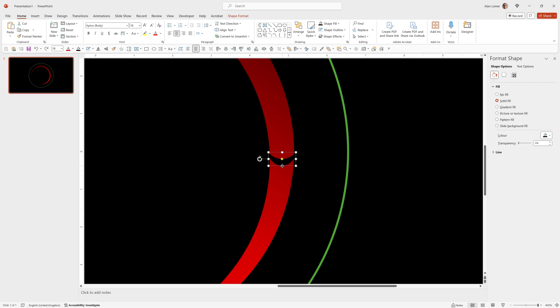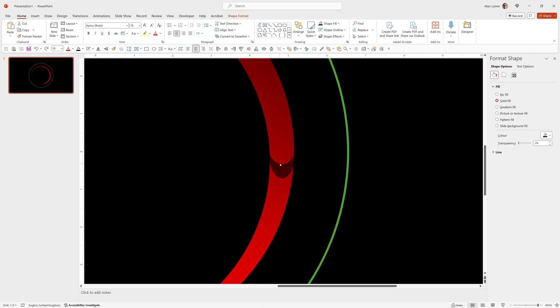We can click here and drag down to adjust the shape and we can also set the roundness here by clicking on the yellow circle and dragging up and down. That looks about right.